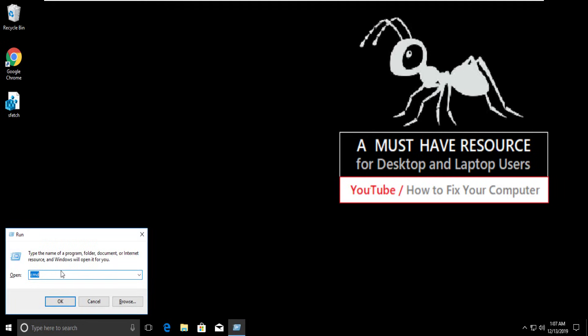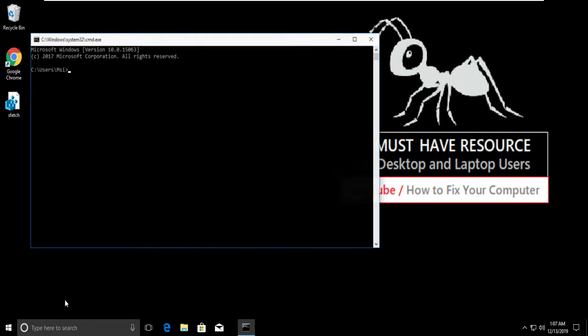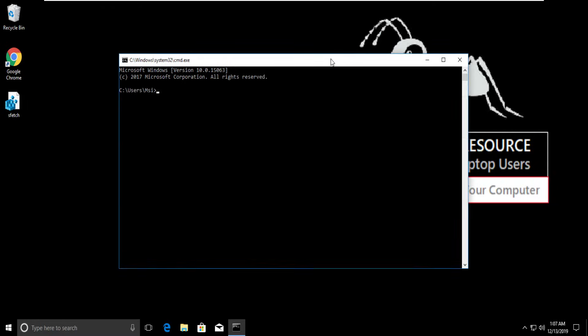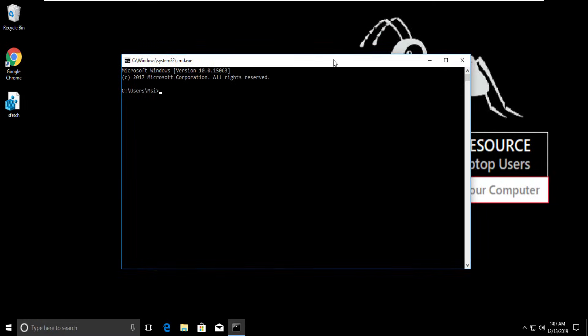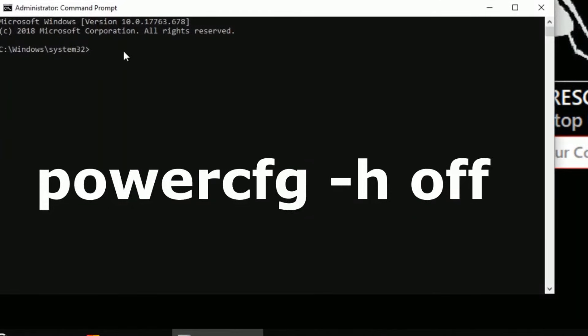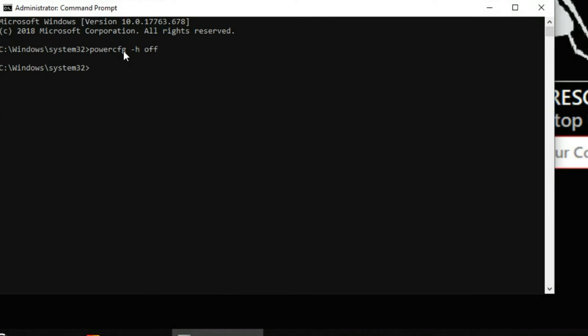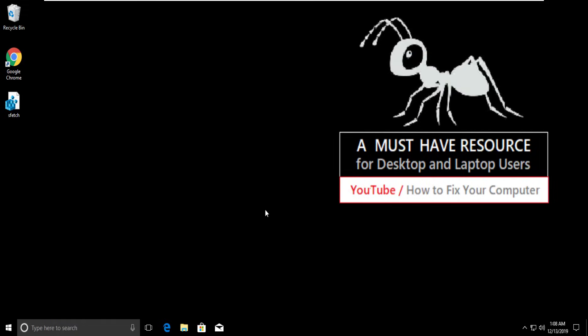Then type CMD and hit Enter. On this window, you have to type powercfg -h off and hit Enter. After this, close Command Prompt.